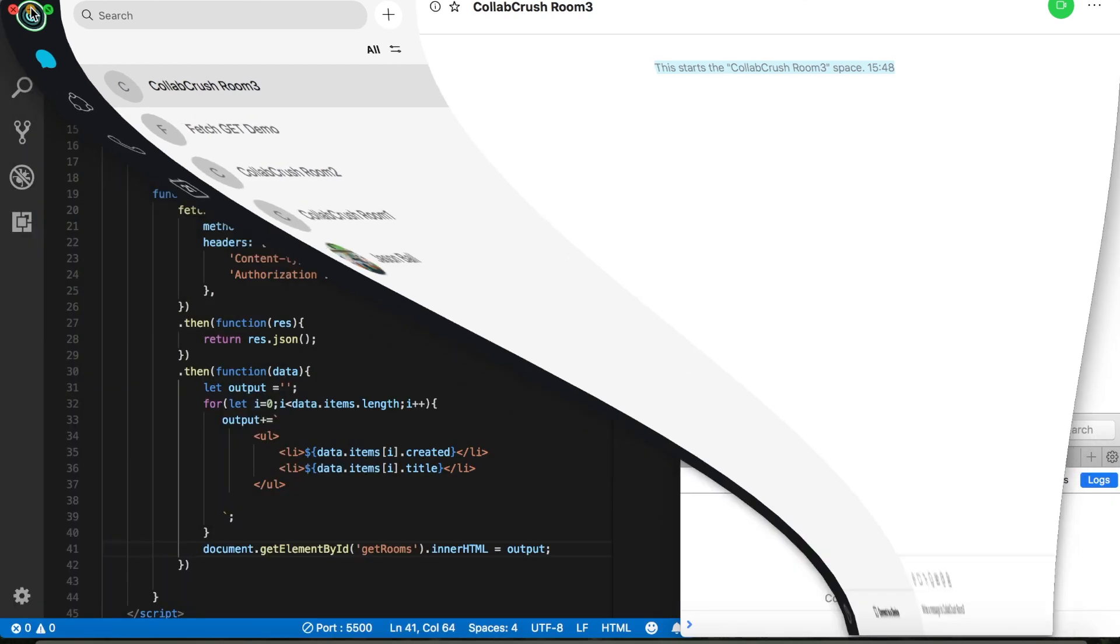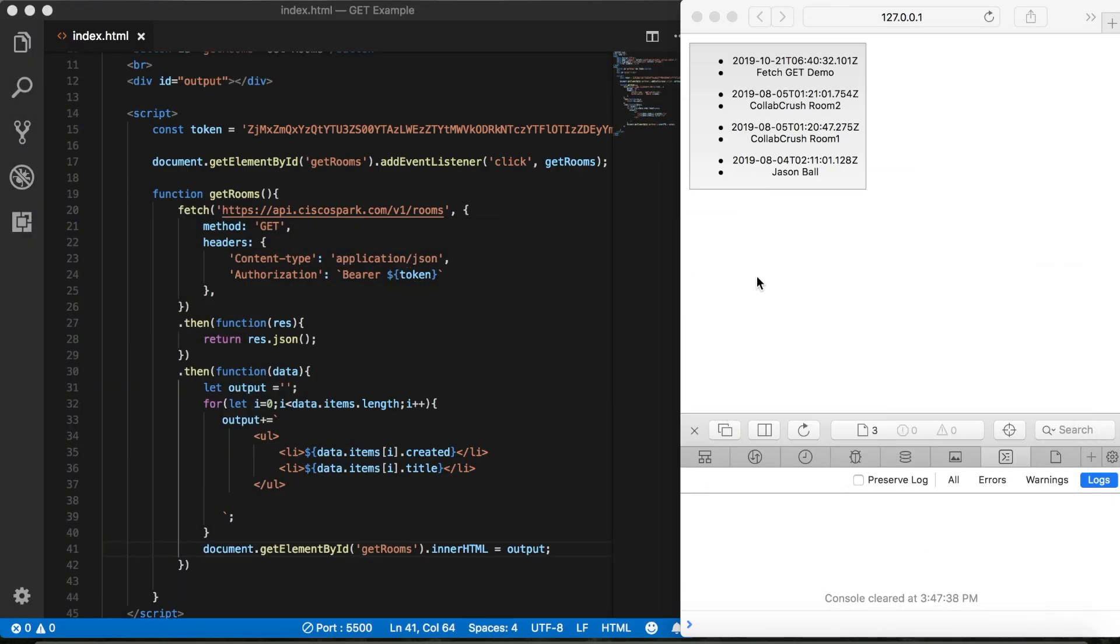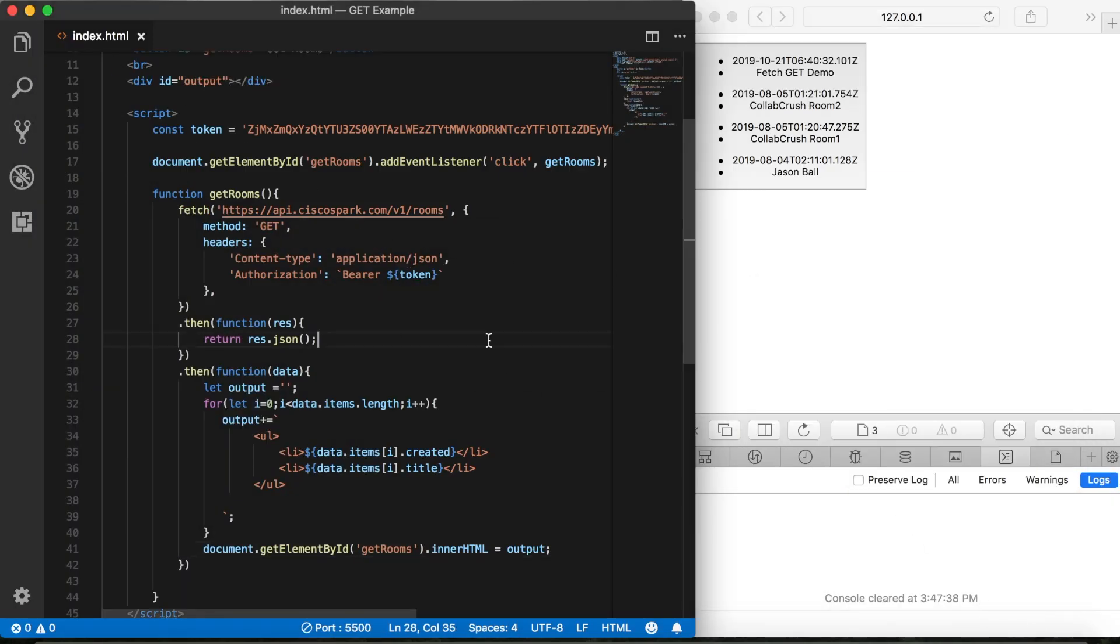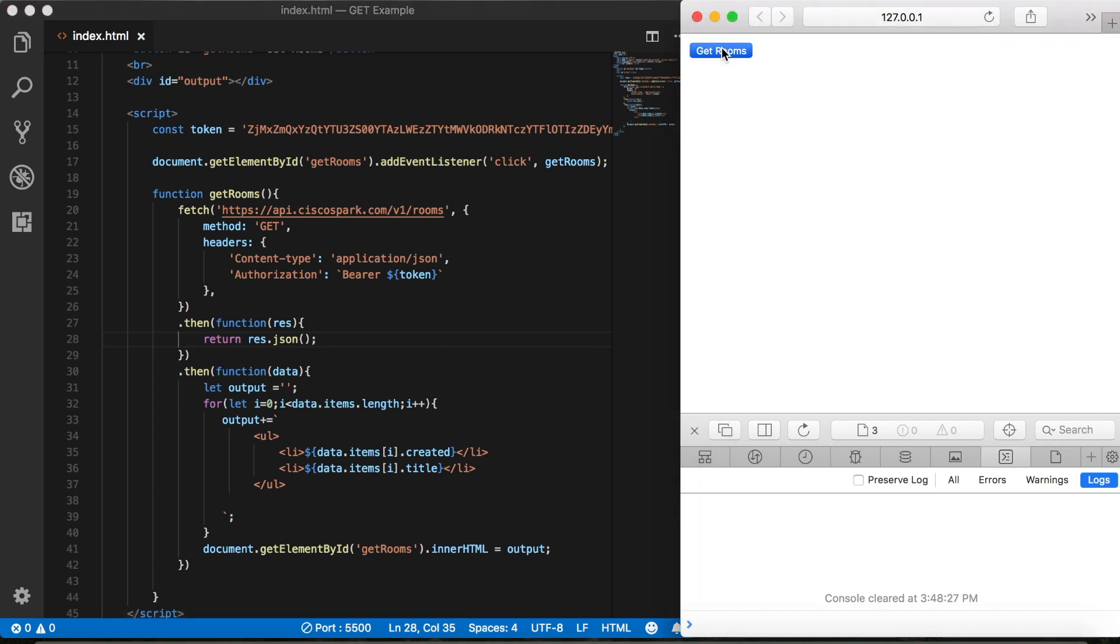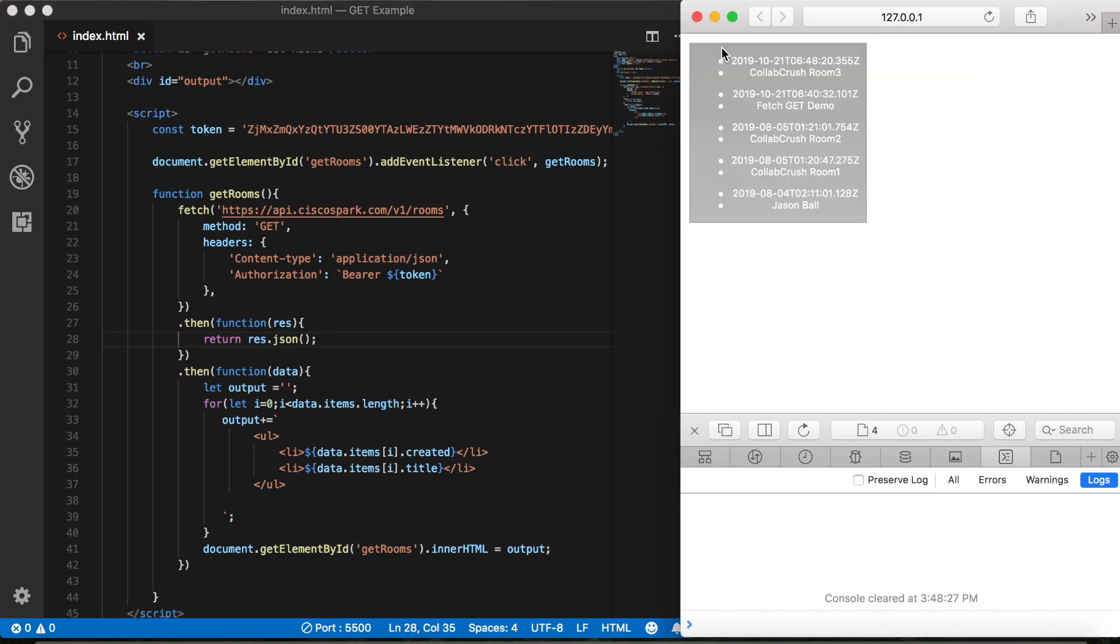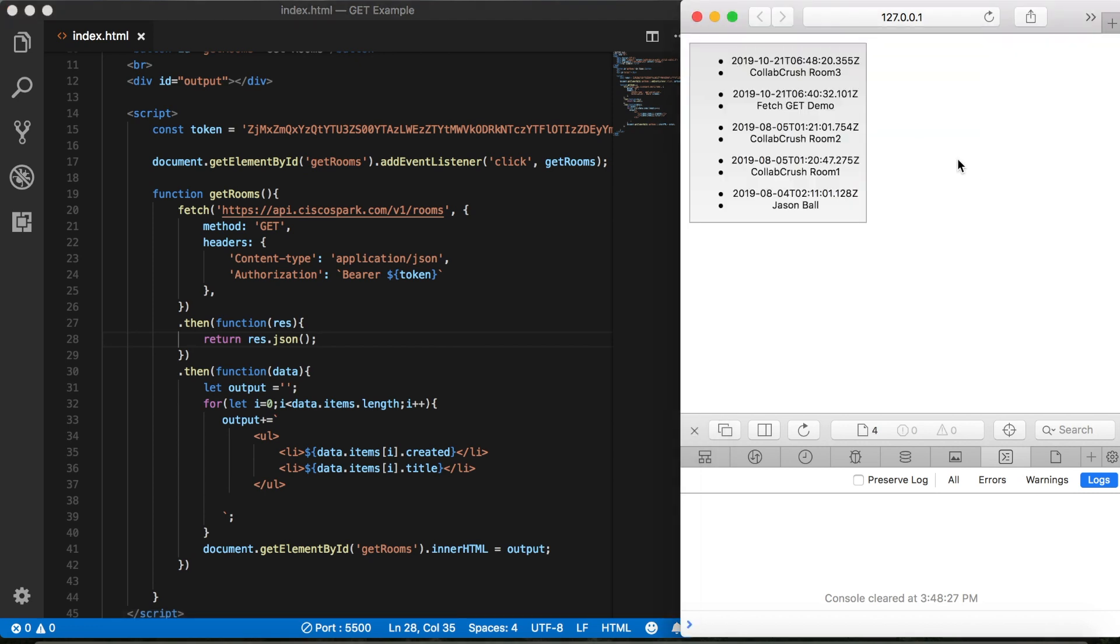It's part of our list of rooms. Then we'll go back to our app, save it, click the button again, and then we can see the room that we just created, Collab Crush Room 3.